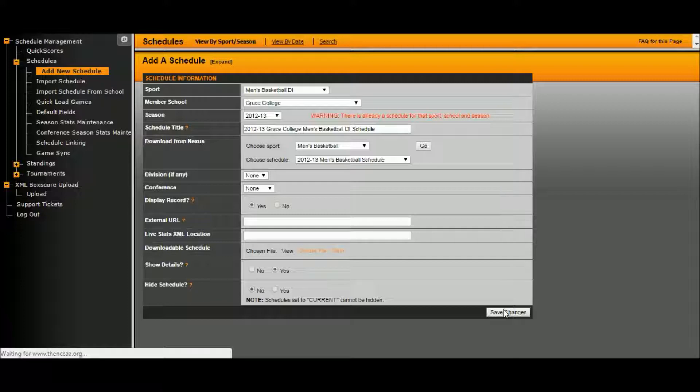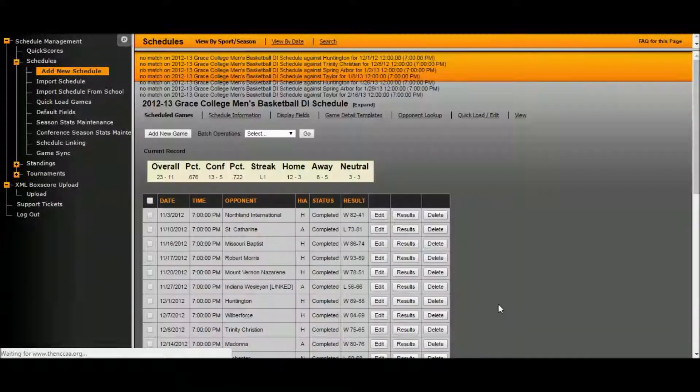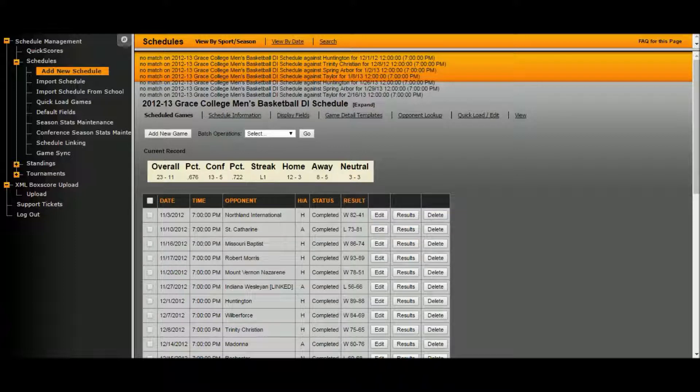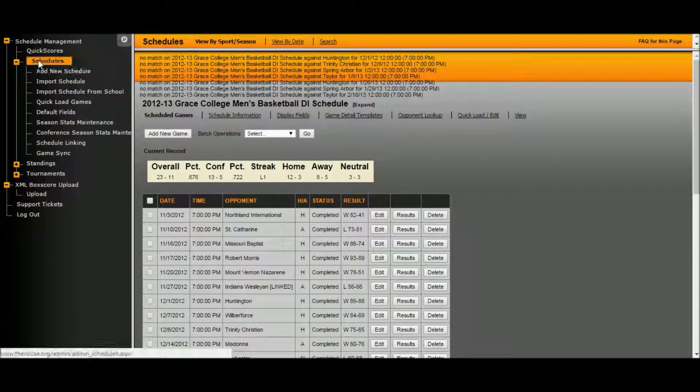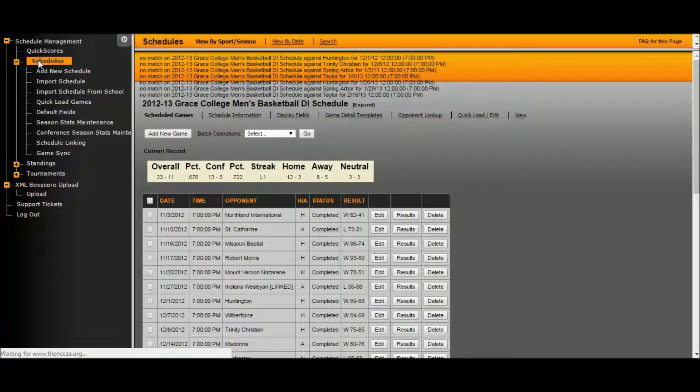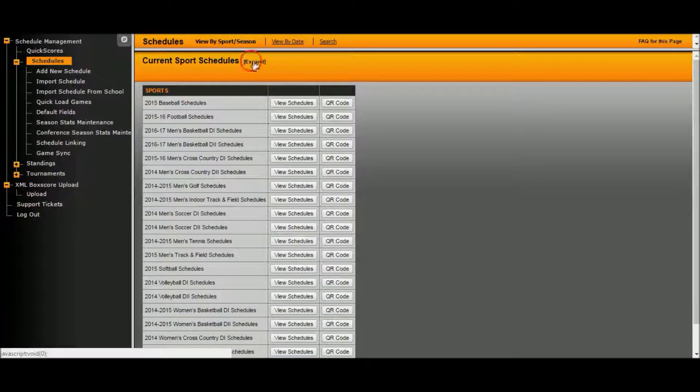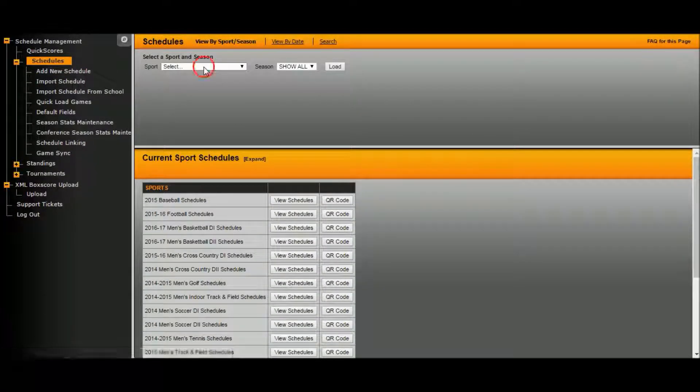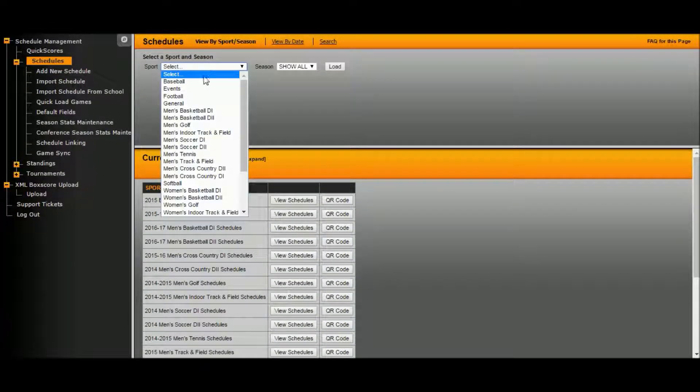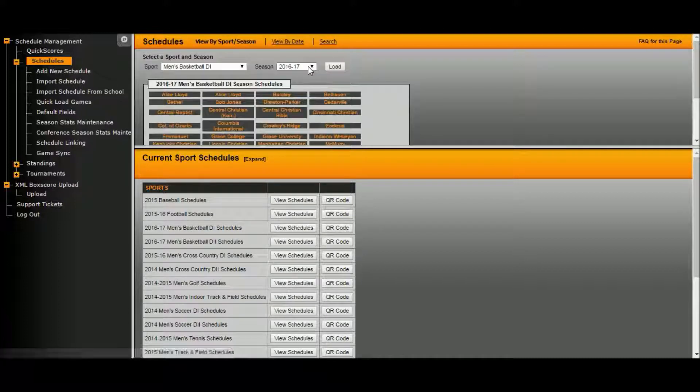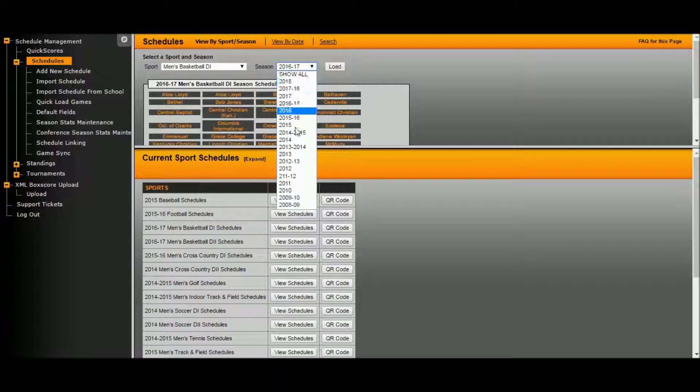Wait for it to upload. Now that it's loaded, if you want to find out about editing information, choose the sport up here. Wait for it to load. Select the season we just did. Hit load.